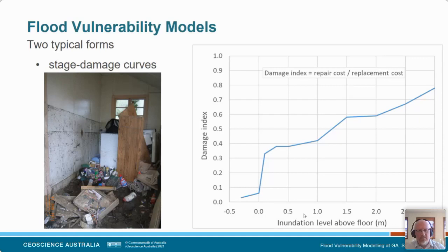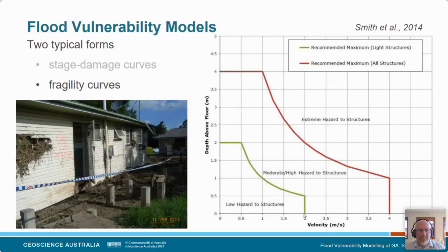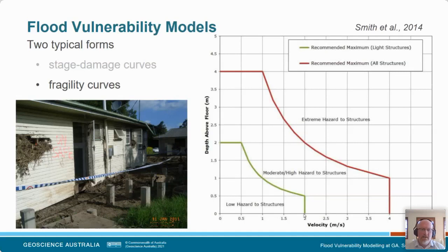I've called these fragility curves, but they could be stability curves as well. That's basically where we do try to take into account the velocity of the water and a different type of impact — the house is getting wet but typically gets pushed off its foundations, as you can see in this case here from the Lockyer Valley in 2011. The chart on the right has velocity on the horizontal axis and the depth above floor on the vertical. When you get the combination of those two further from the origin, there is a more and more extreme hazard to the structure.